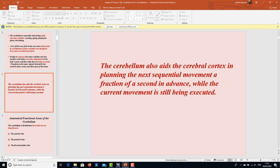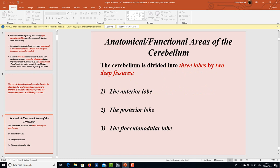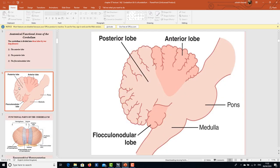Now, regarding the anatomical and functional areas of the cerebellum — it is your homework to draw and label the diagram of the different areas. The cerebellum is divided into three lobes by two deep fissures: the anterior lobe, the posterior lobe, and the flocculonodular lobe, which is the smallest.